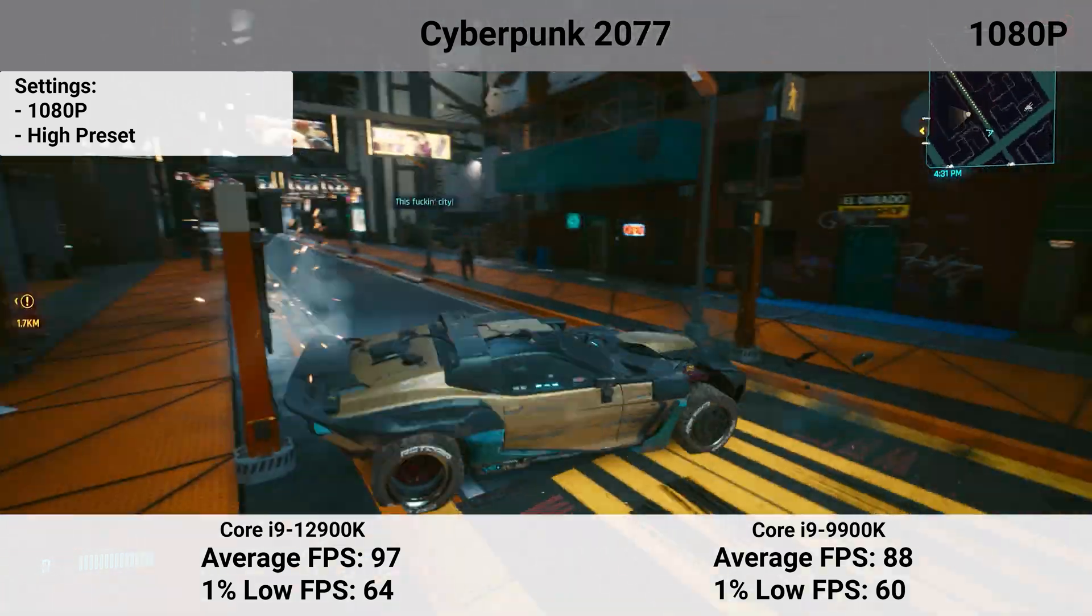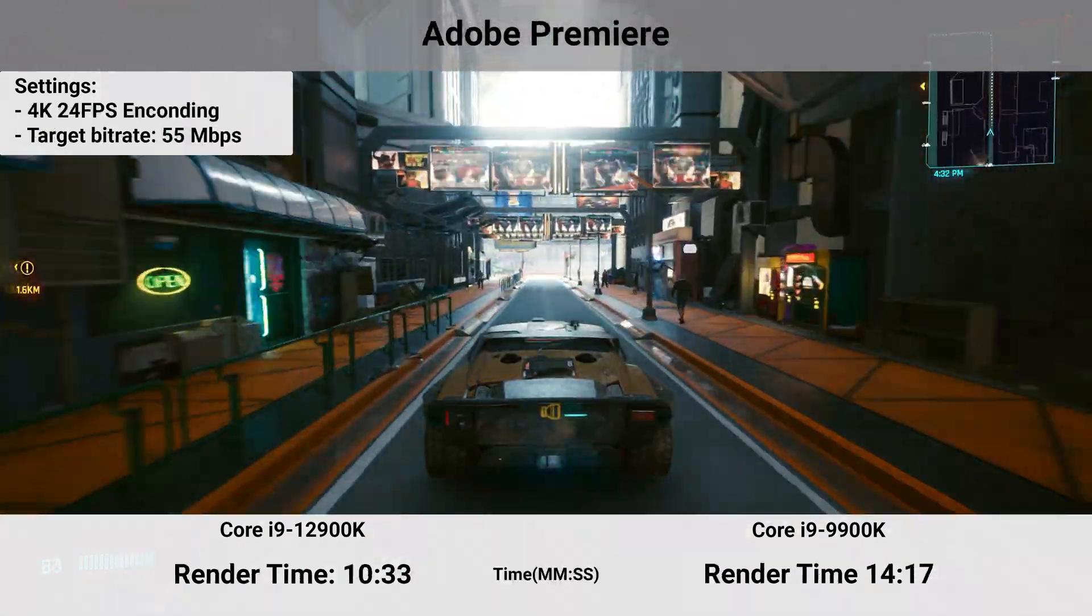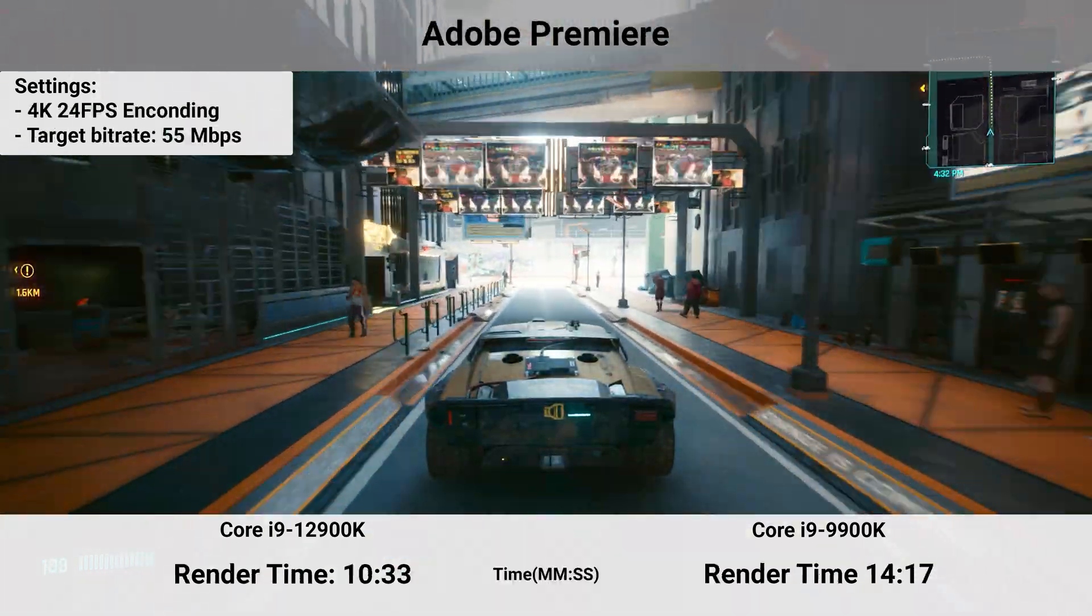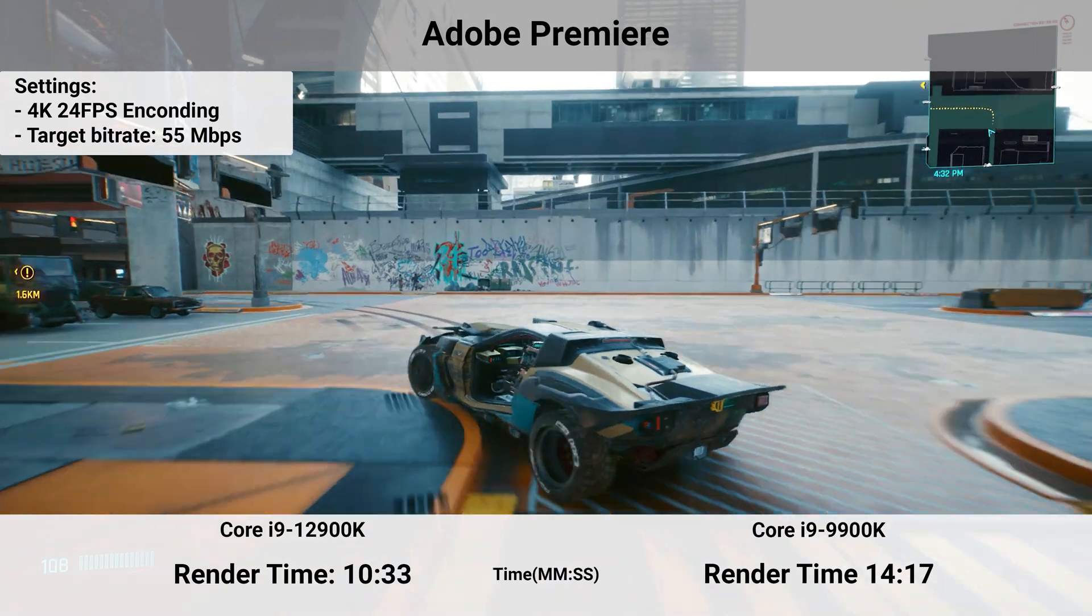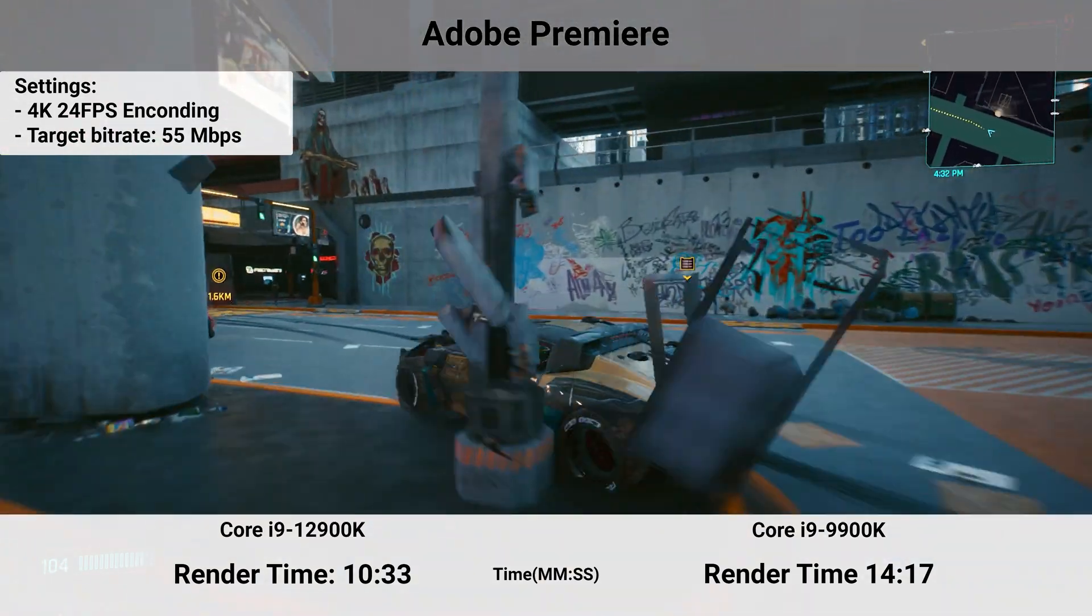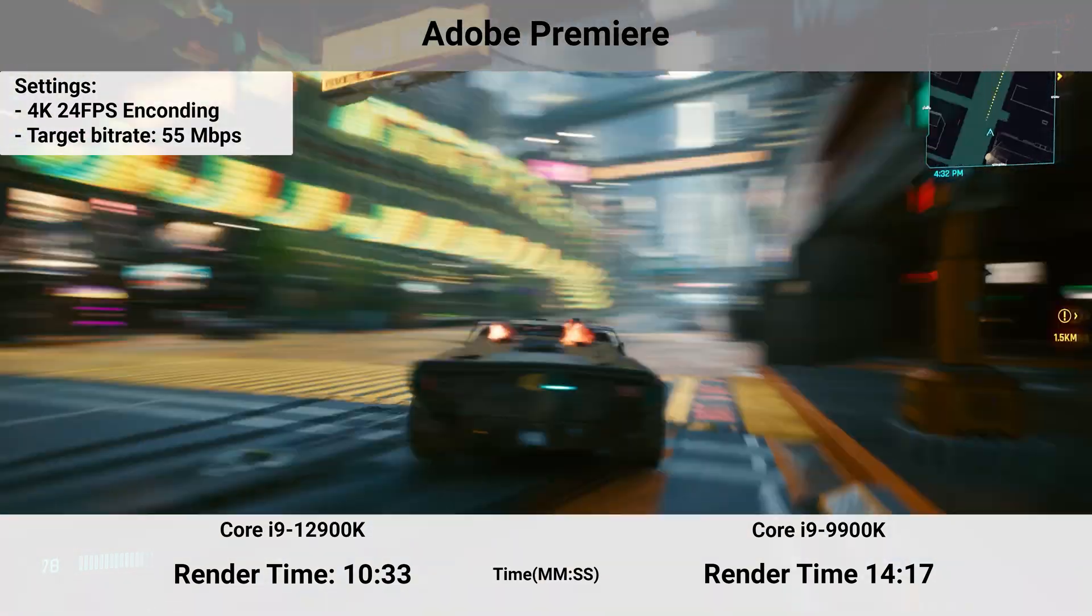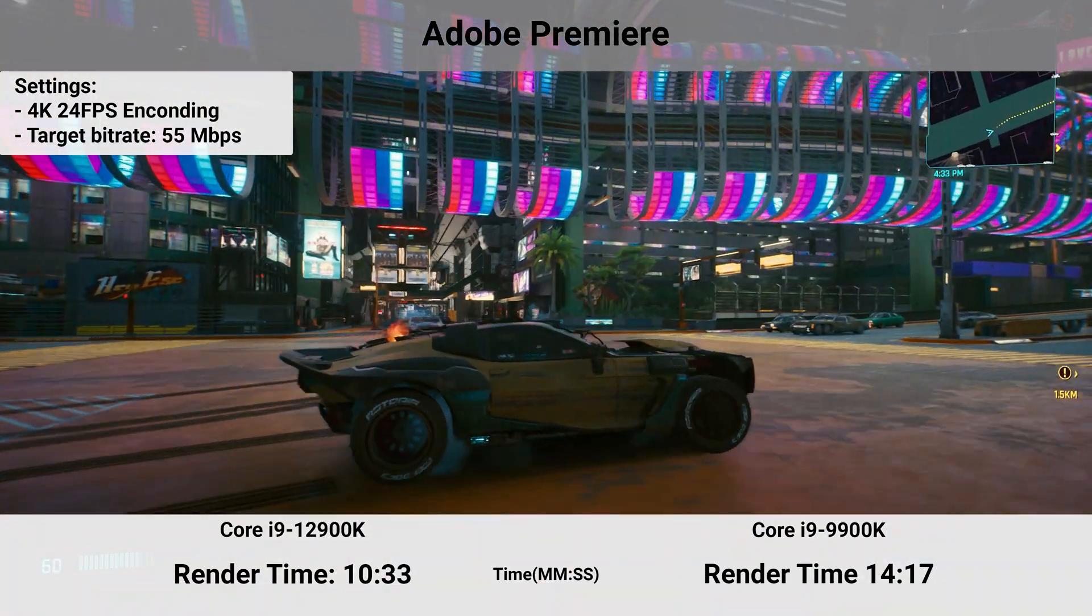However, the difference is noticeable. The average is nearing 100 FPS here and I'll take every frame I can get in downtown Night City where it usually chugs a lot.